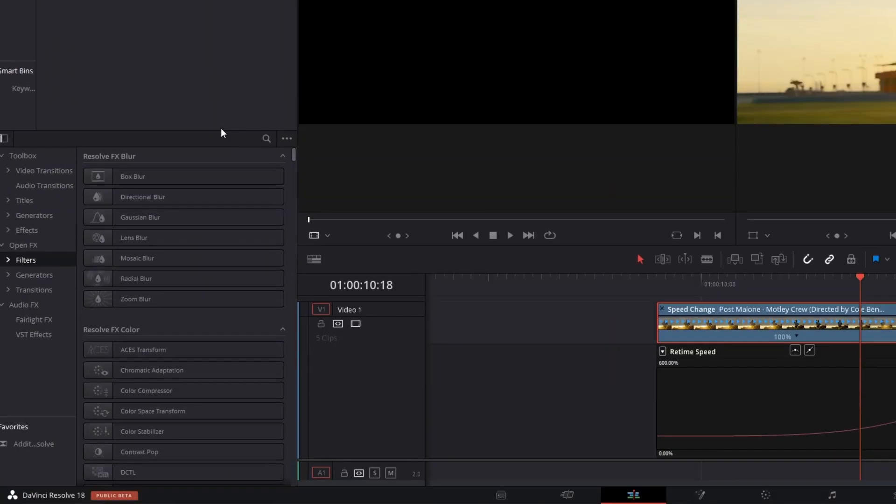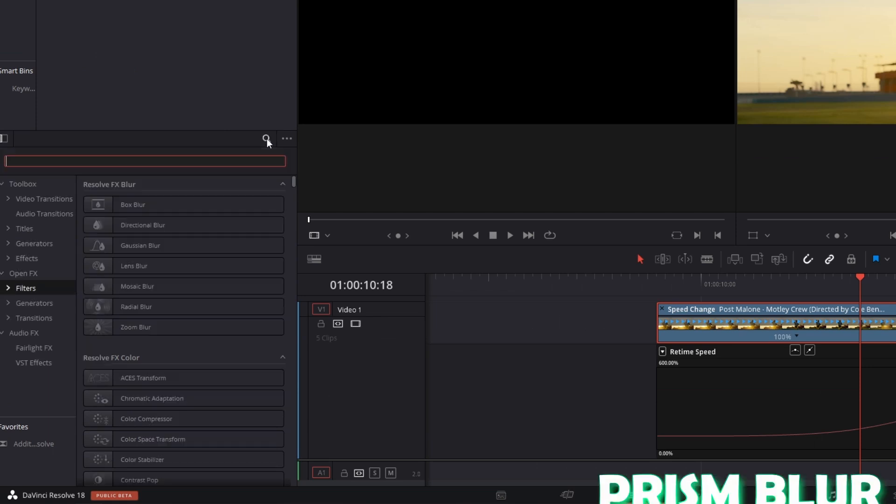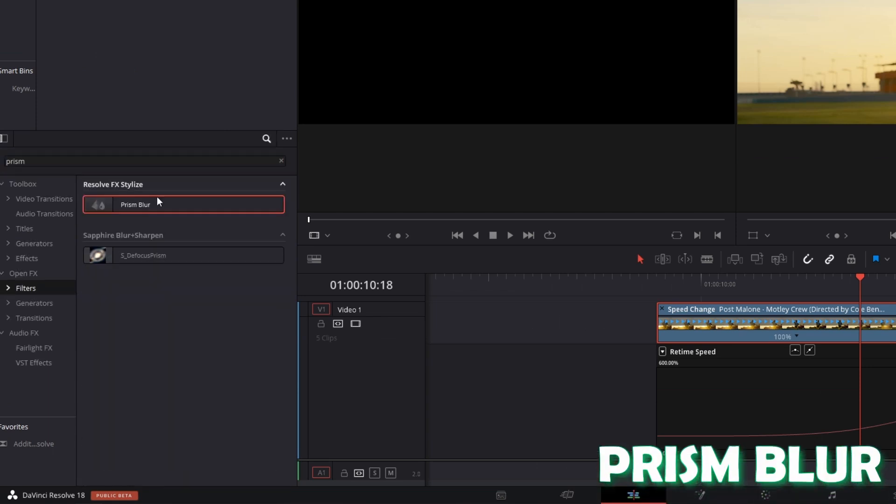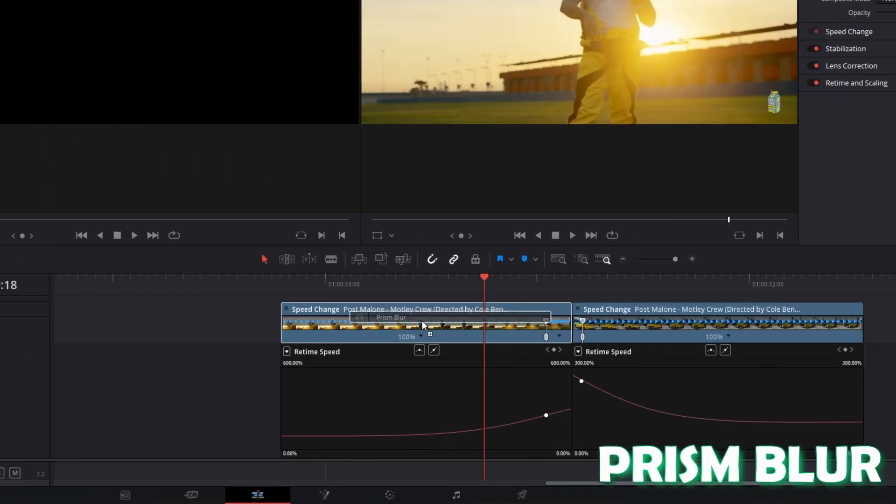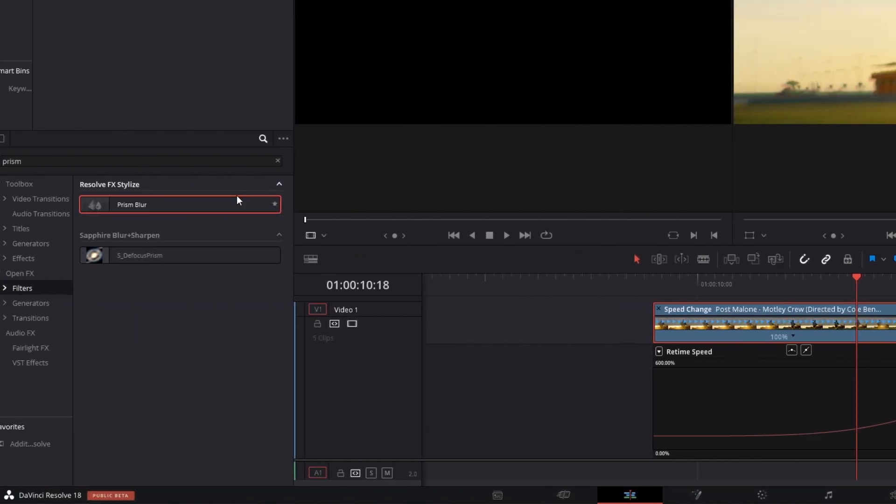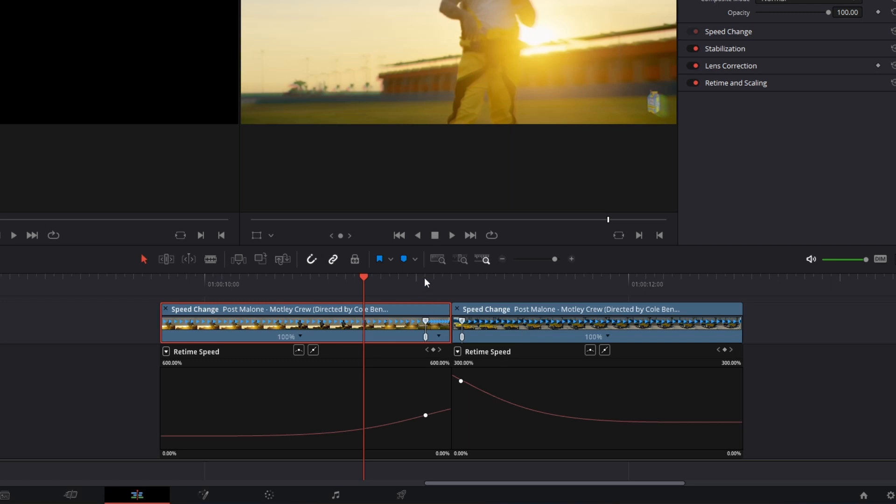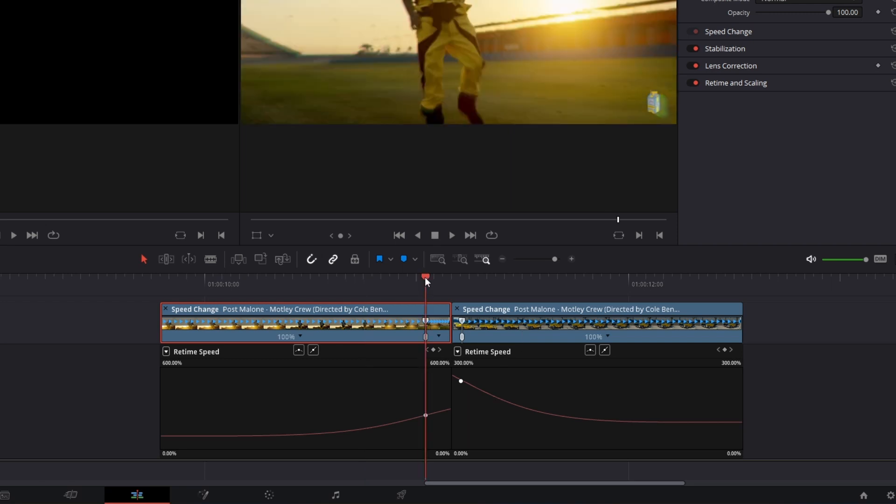So I go to effects and search for prism blur. Now add prism blur to both clips and go to the first speed point.